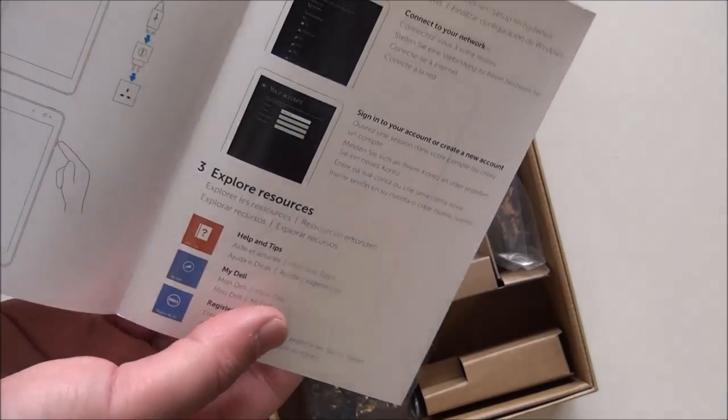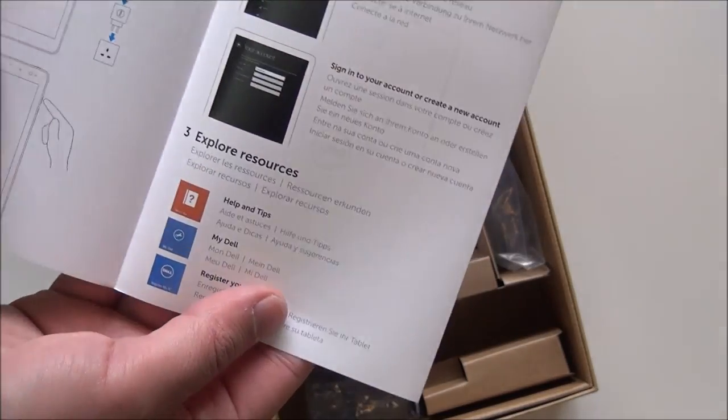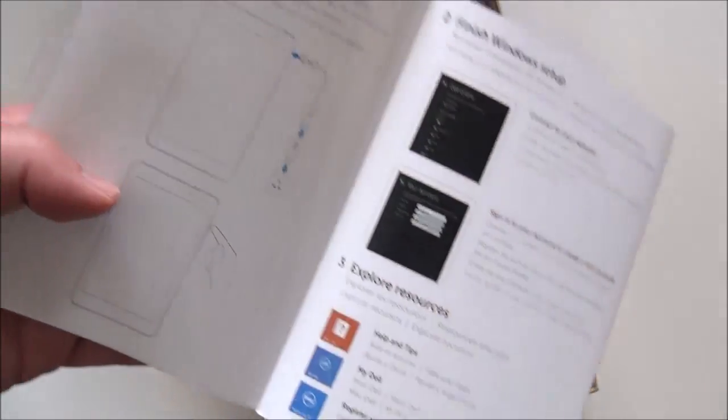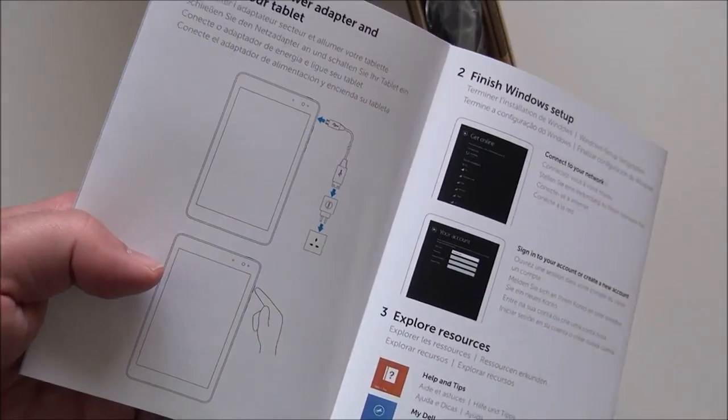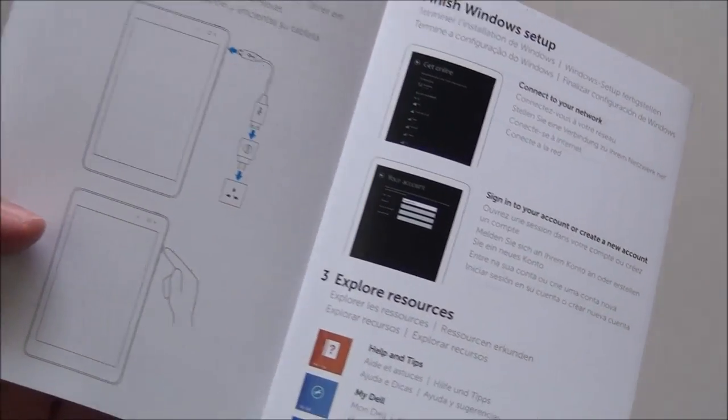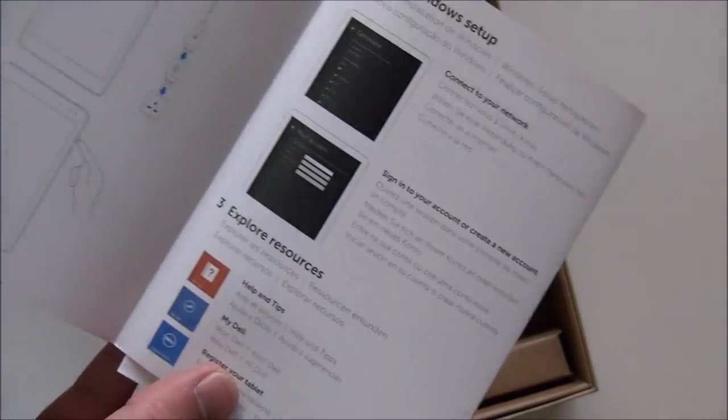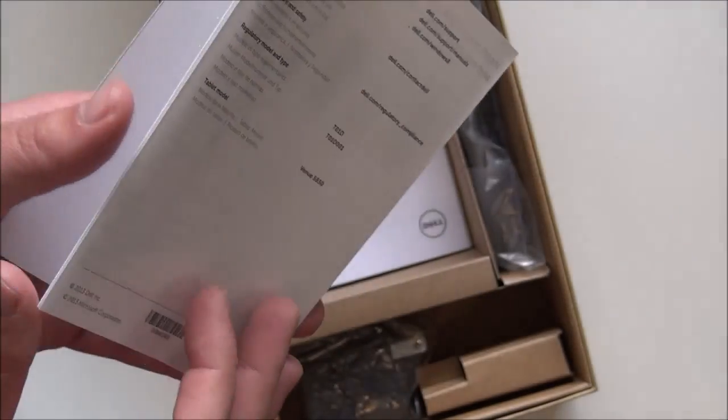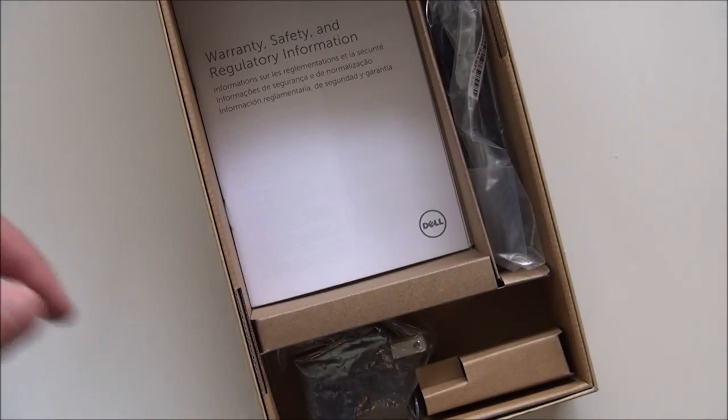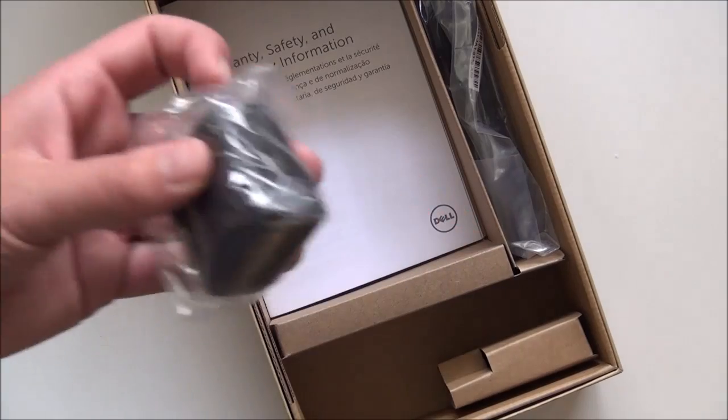Got your quick instruction set here. Plug it in, charge it up. It does charge via micro USB, which is actually really good. No proprietary chargers. I'm always a big fan of that because God knows proprietary is awful, especially when you're in a pinch.